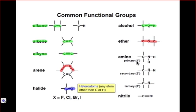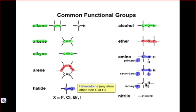Considering an amine, we must look for a carbon that is singly bound to a nitrogen atom, but we must also determine whether the amine is a primary, secondary, or tertiary amine. The way that we do this is by taking a look at the nitrogen atom. For a primary amine, the nitrogen atom is only connected to one other carbon atom. For a secondary amine, the nitrogen is connected to two carbon atoms, and for a tertiary amine, the nitrogen is connected to three different carbon atoms. Therefore, determining whether an amine is primary, secondary, or tertiary depends on the number of carbon atoms that a nitrogen atom is connected to.